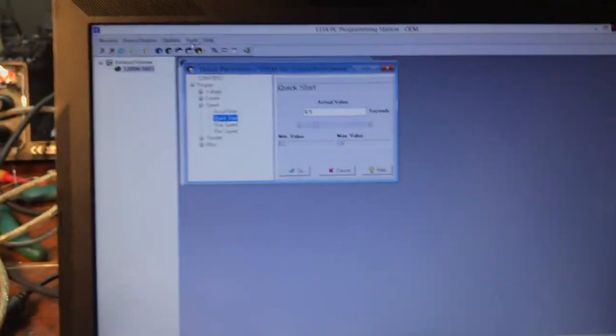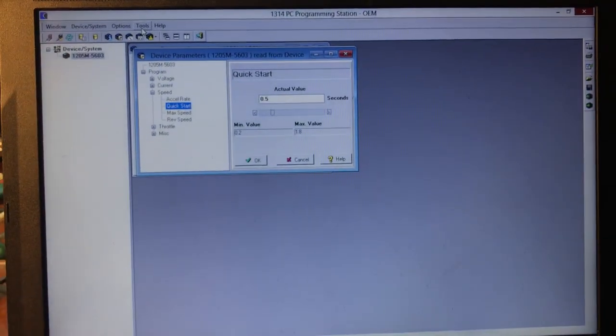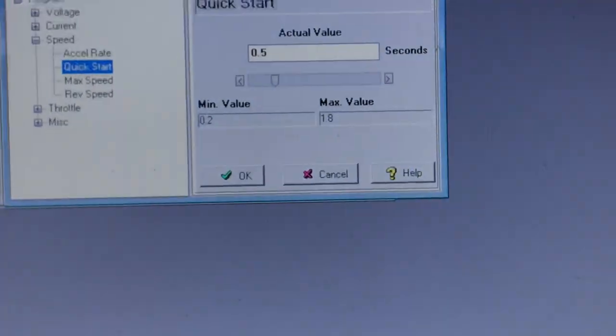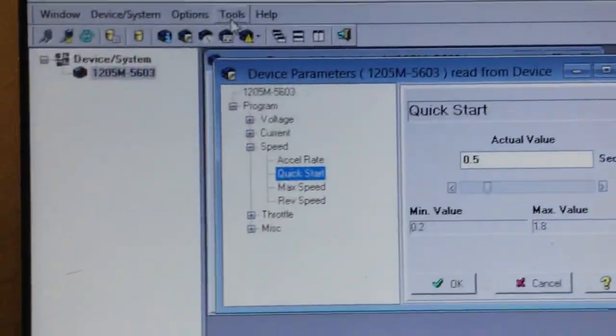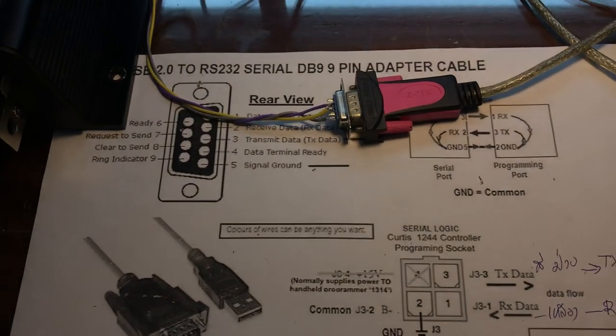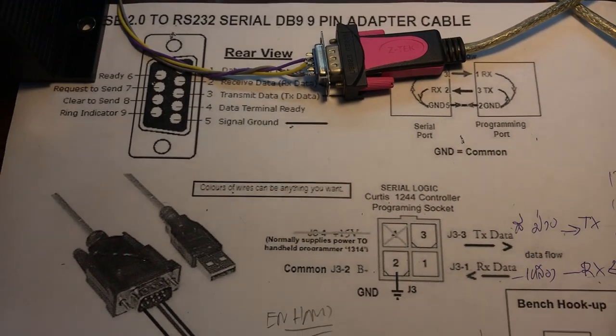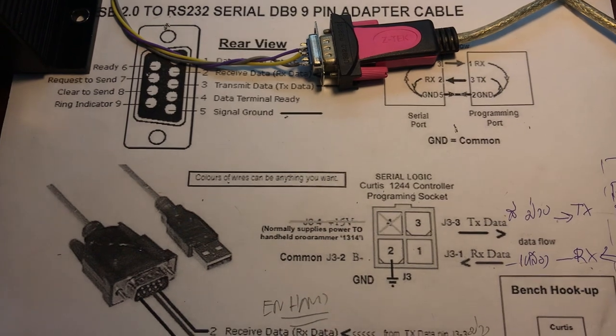That's it. This is just proof that I got this schematic and it works. Thank you very much for watching. Bye bye.